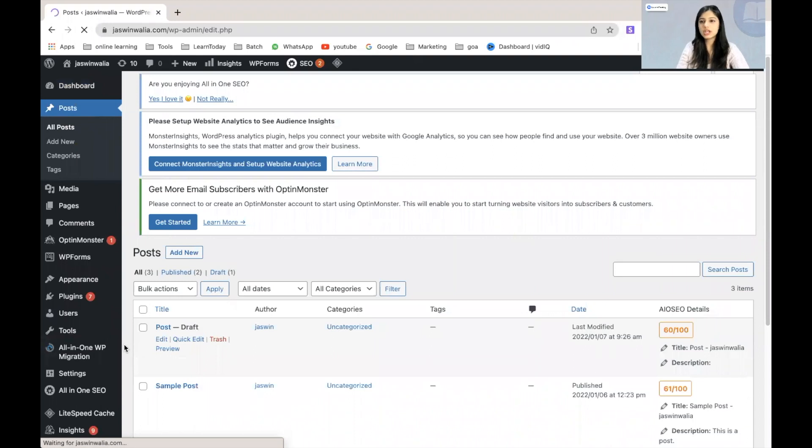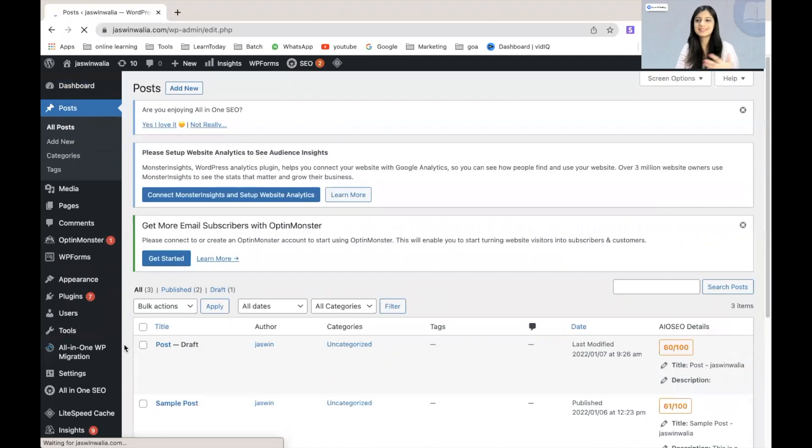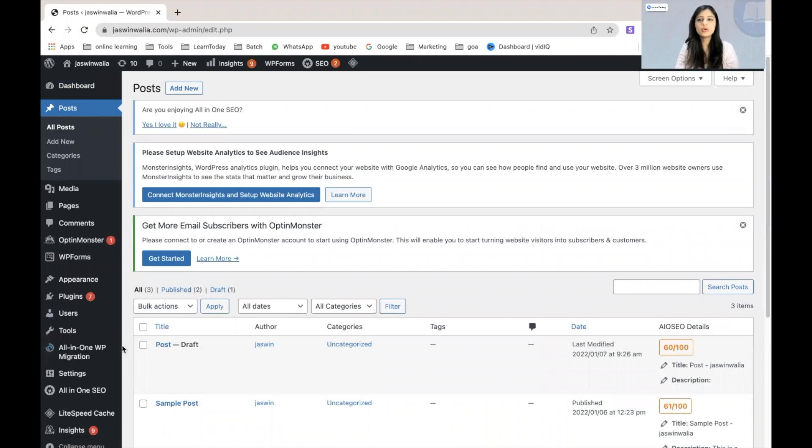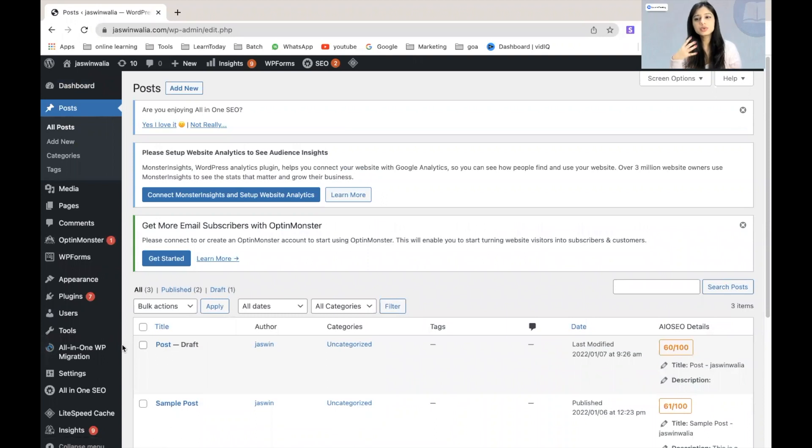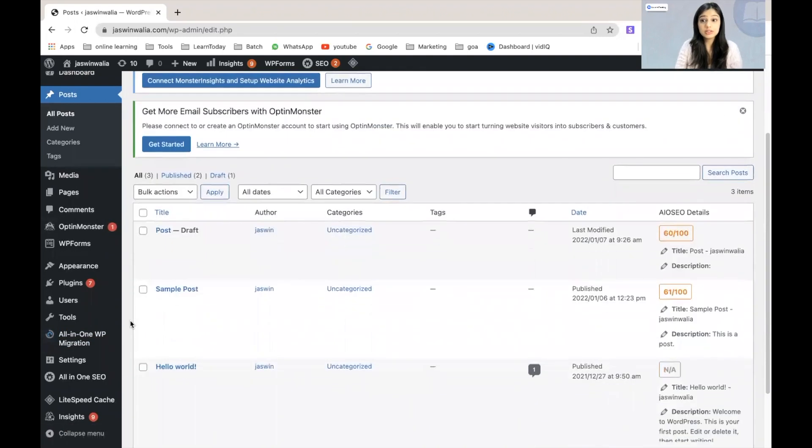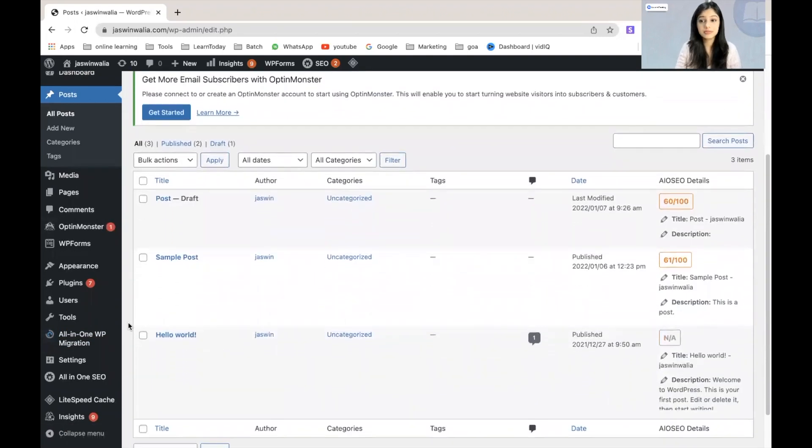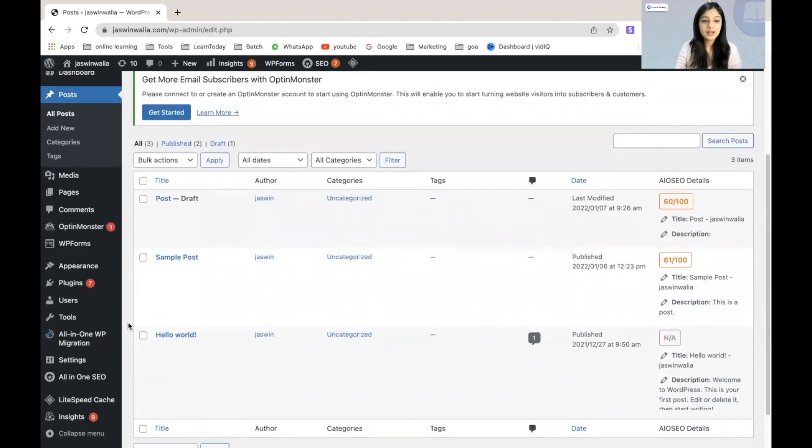Whichever post you think is not relevant to your business anymore, not relevant to your website, you don't want to show to your viewers for any reason, you will be finding here. All the posts you will be finding here.